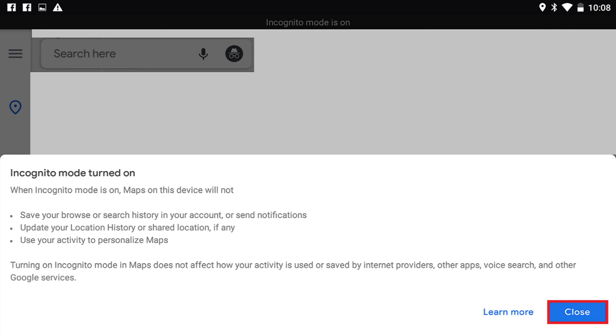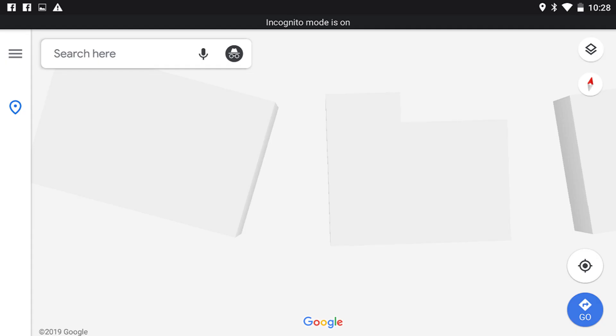Tap Close to close this dialog box. Your regular Google Maps home screen will be displayed, however, the Incognito icon will be displayed in place of your profile icon.